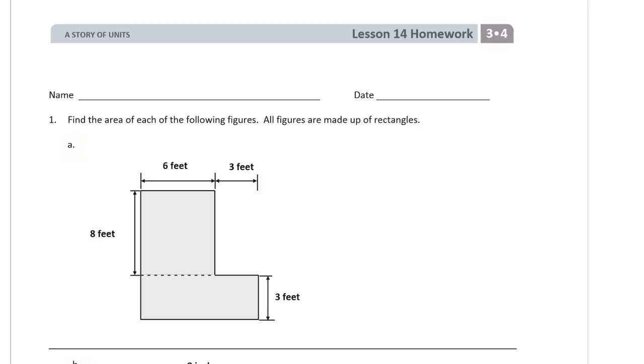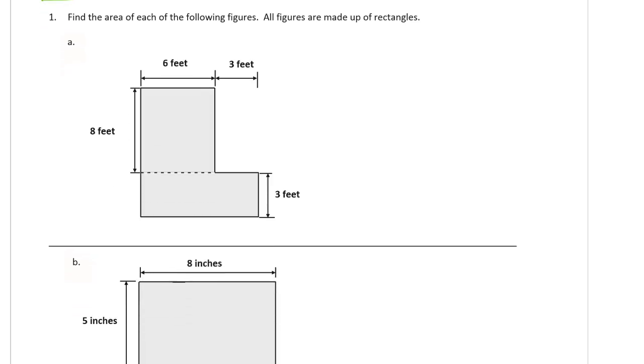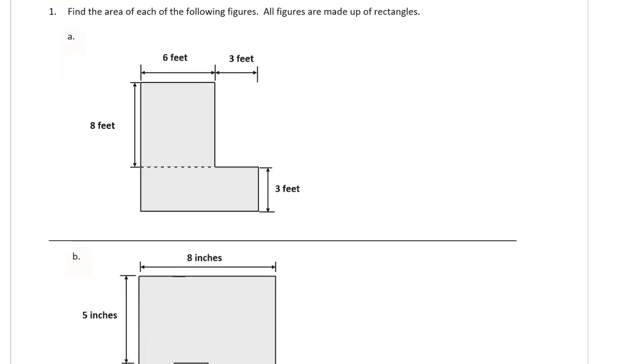This is the homework for lesson 14. It's module 4 of grade 3. Please write your name here first. Find the area of each of the following figures. All figures are made up of rectangles.